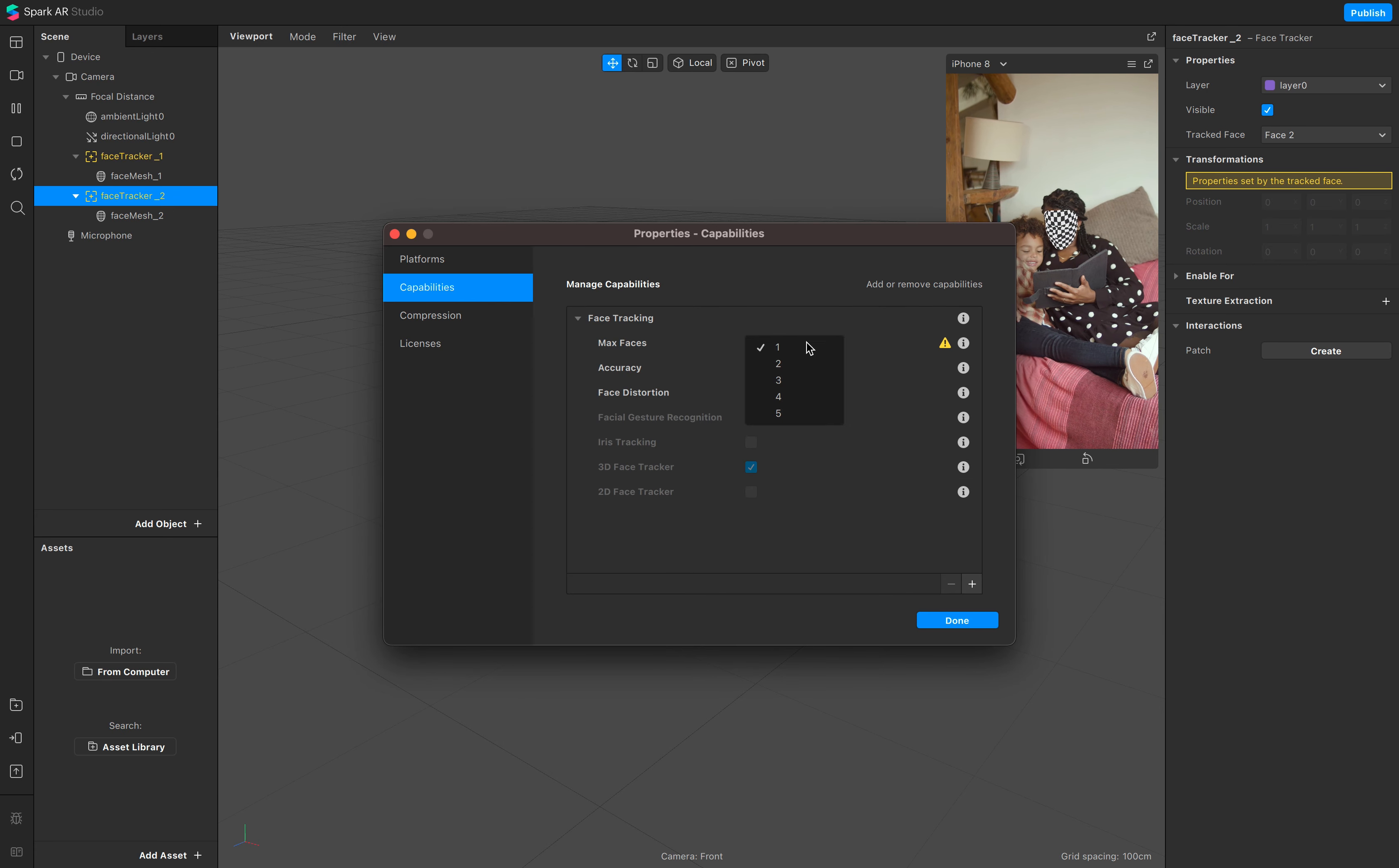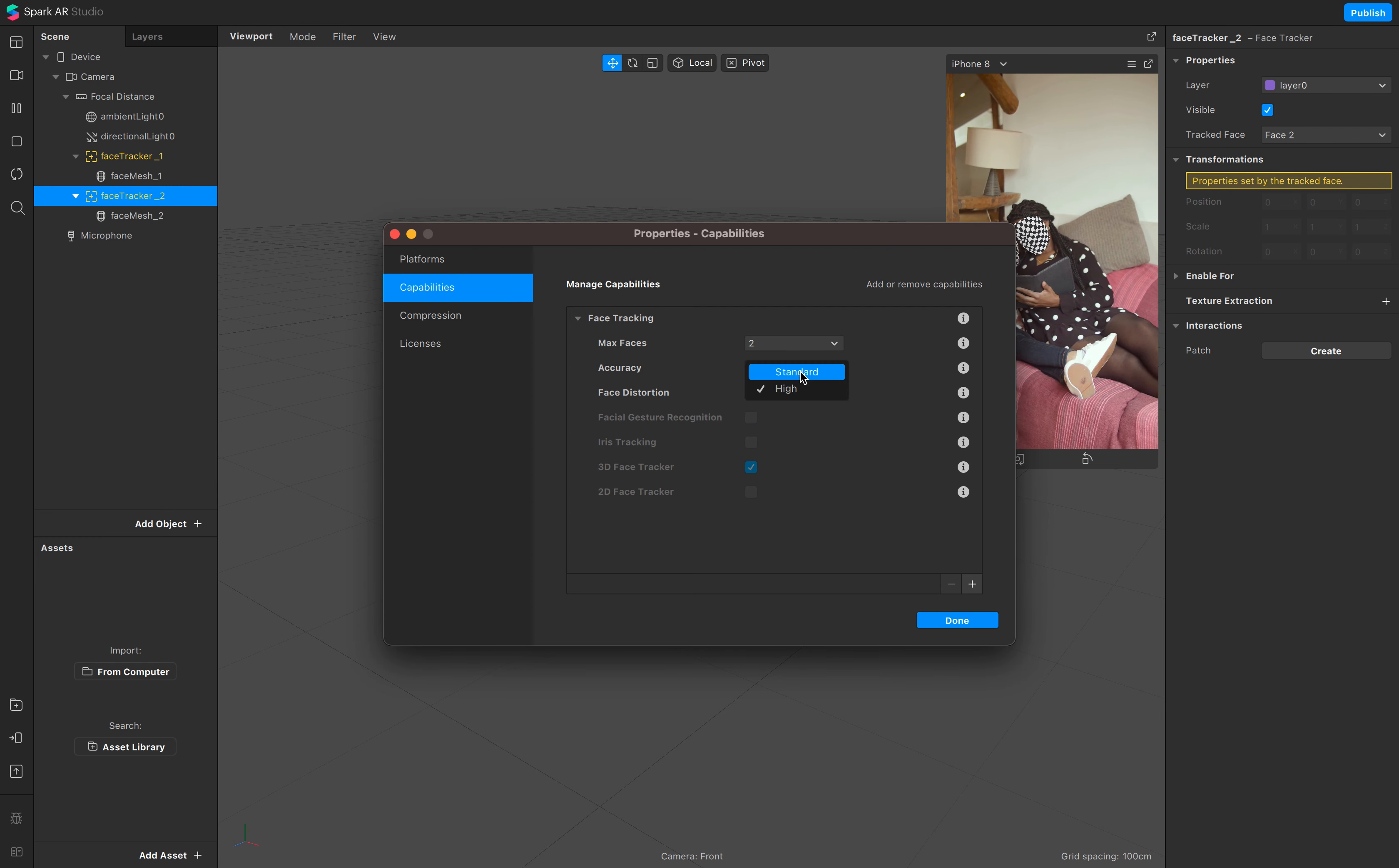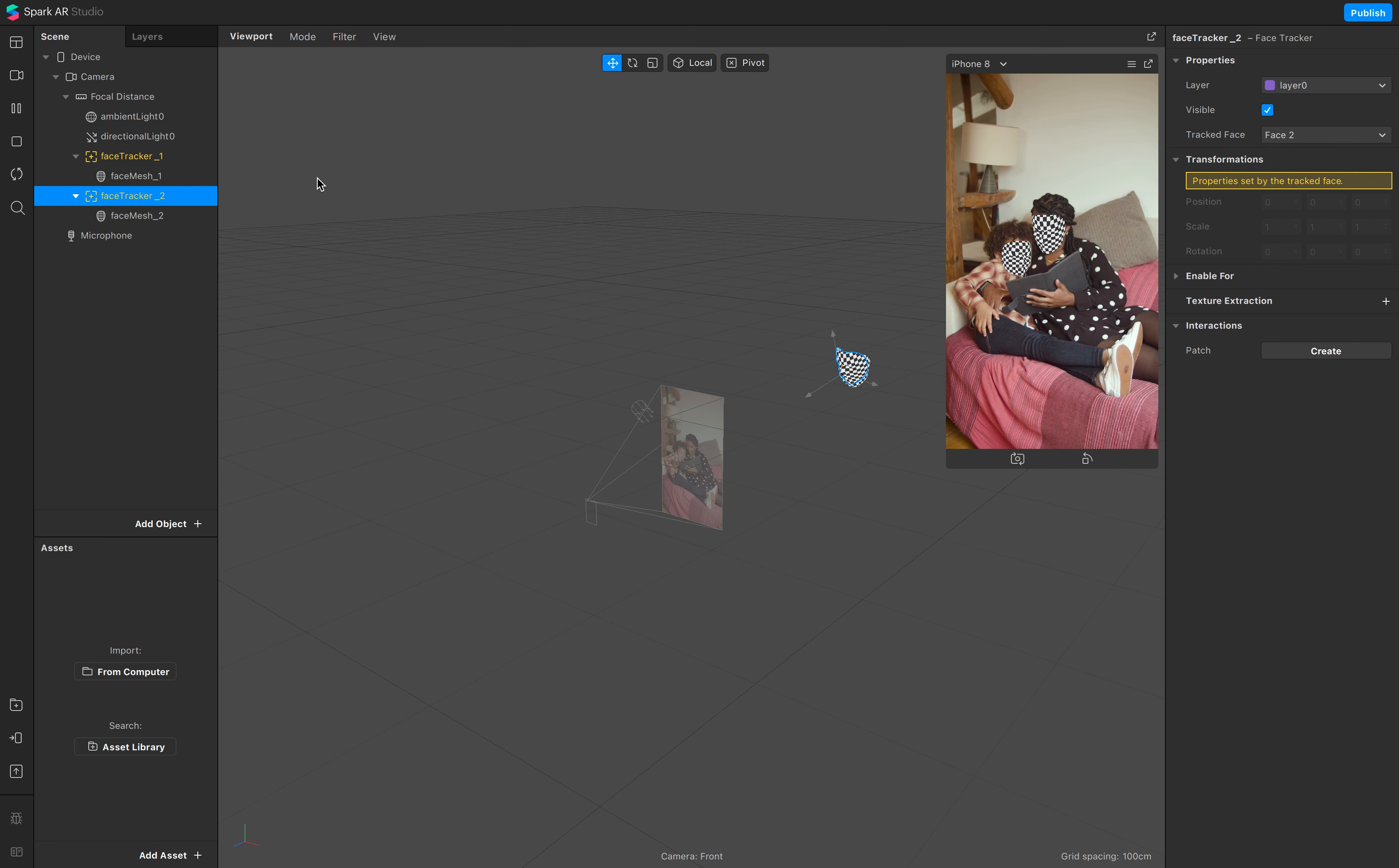And make sure that your faces is in this case max two, quality high, and now see you track both faces.